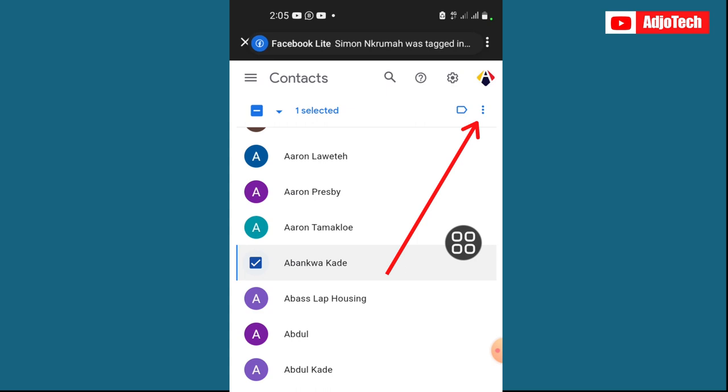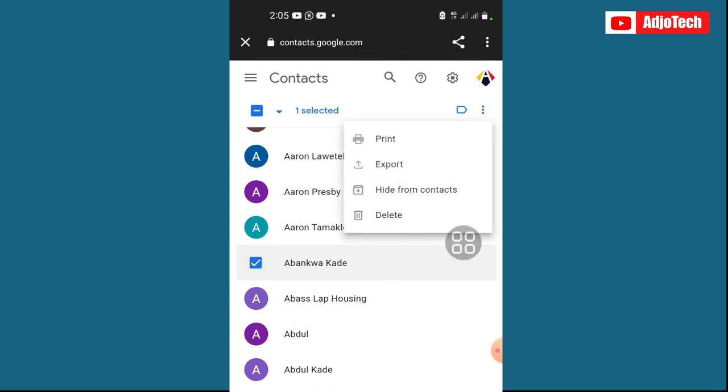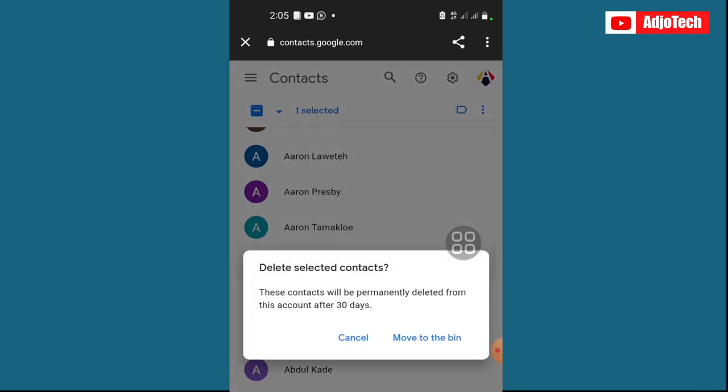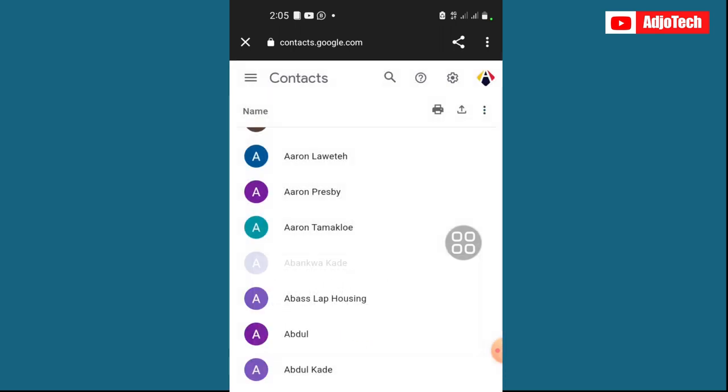You can see immediately you do this, you have three bars on the far right corner. Just click on that and you have the option to delete. So just go ahead and click on delete. Now Google is going to give you this prompt: this contact will be permanently deleted from this account after 30 days.